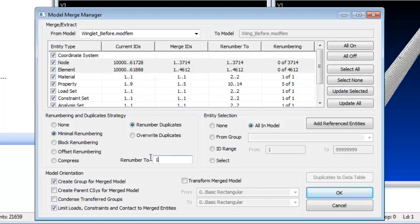including boundary conditions, groups, layers and analysis sets, and how they are renumbered if necessary.